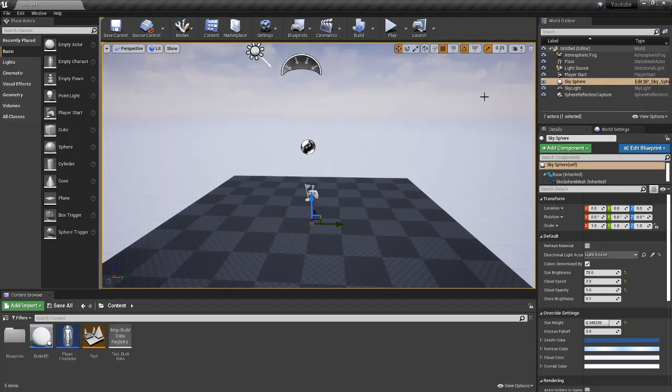Hey, what's up everybody? Welcome back to Josh's Coding. In today's tutorial, we're going to be looking at getting an enemy to chase the player.